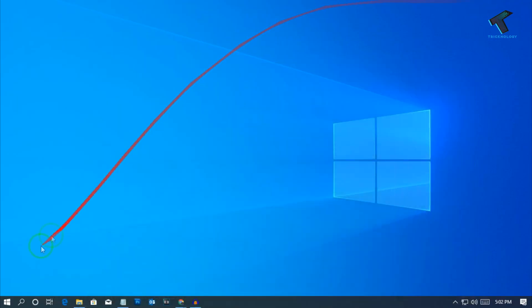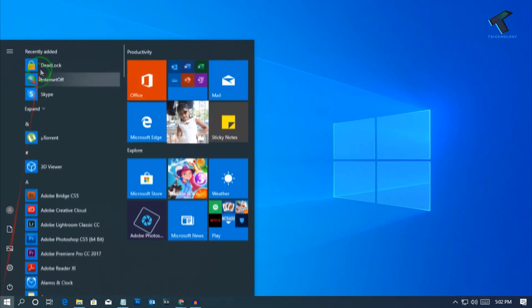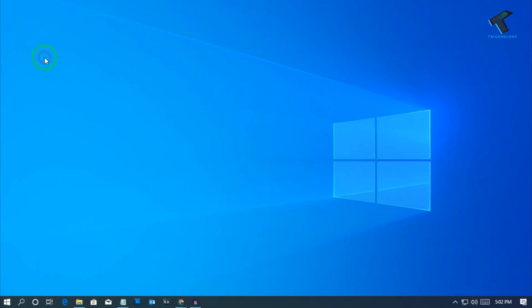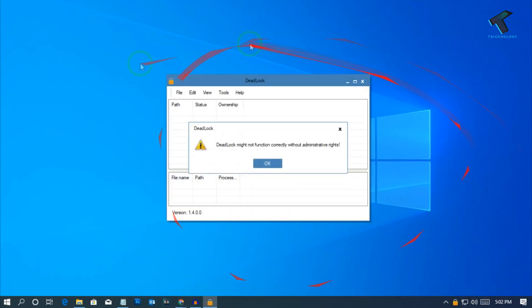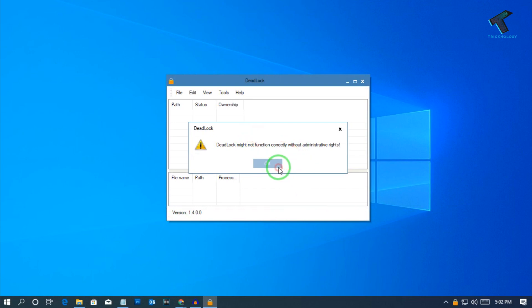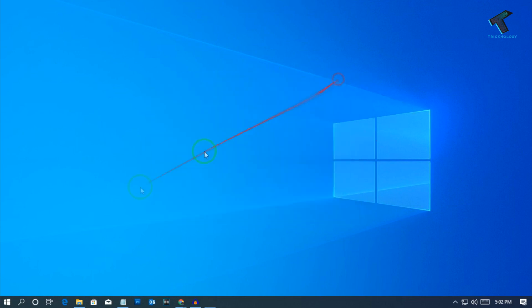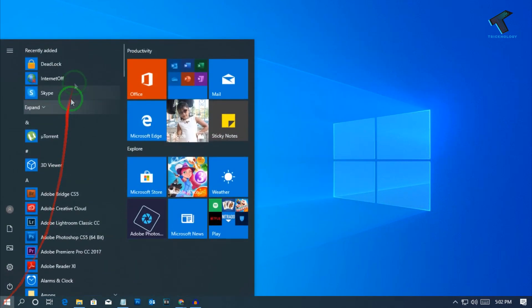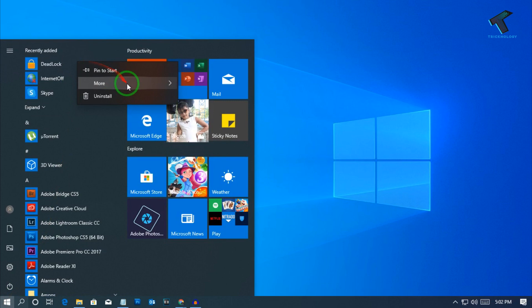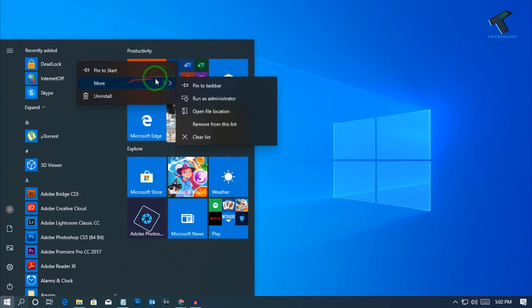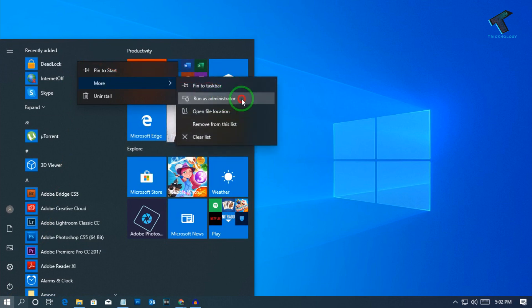I have already downloaded and installed it on my computer. Just open that software after download, then right-click on the DeadLock software, click on mode, and after that click on run as administrator.